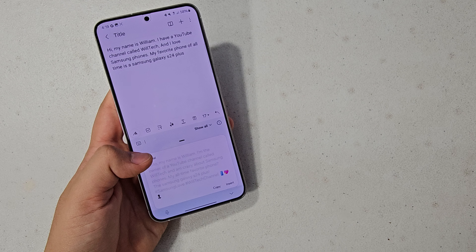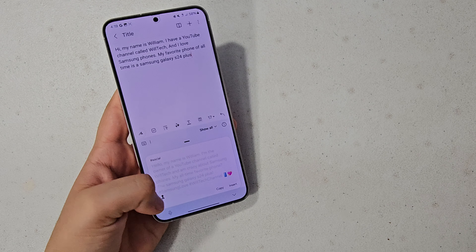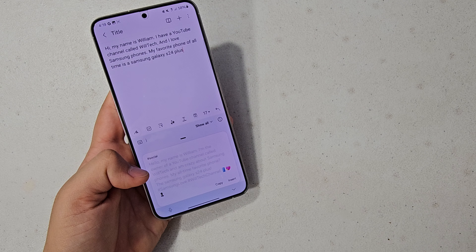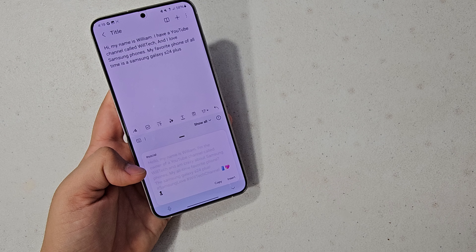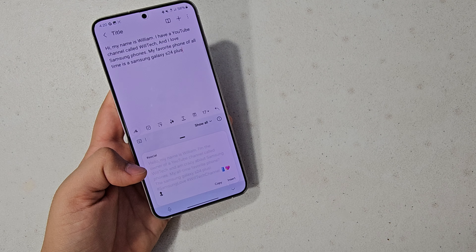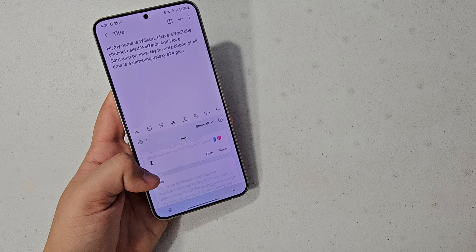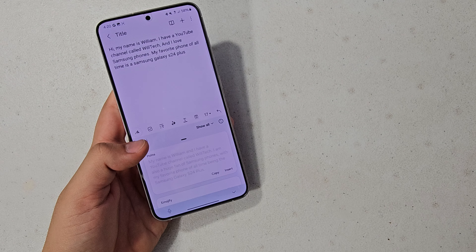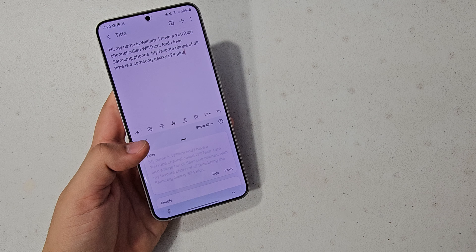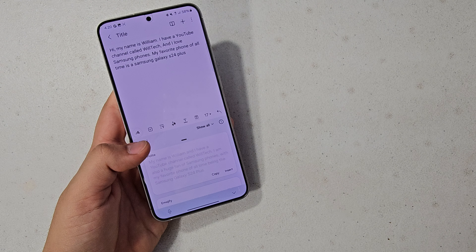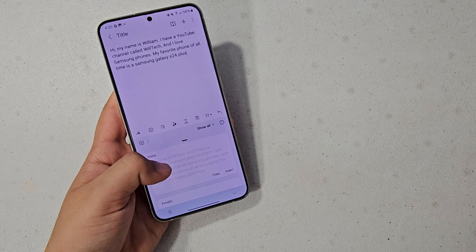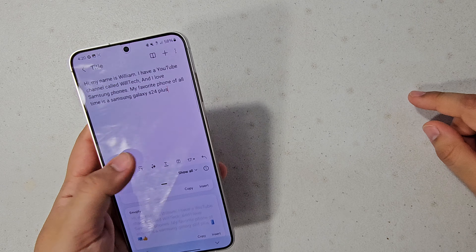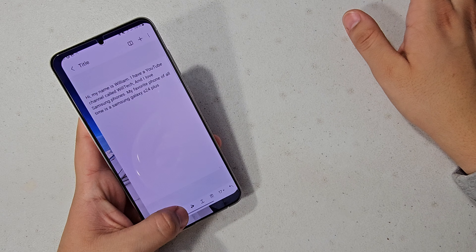For social, it just adds hashtags and stuff — 'Hello, my name is William, I'm the owner of a YouTube channel called Wotex, I'm crazy about Samsung phones, my all-time favorite phone? The Samsung Galaxy S24 Plus,' with hashtag Samsung love and hashtag Wotex channel. For polite: 'My name is William, and I have a YouTube channel called Wotex. I am a huge fan of Samsung phones, with my favorite phone of all time being the Samsung Galaxy S24 Plus.' That is basically how you use chat assist — super helpful to make your text sound more fun or more professional.